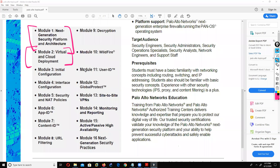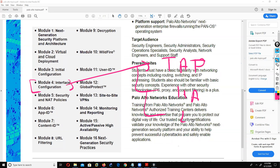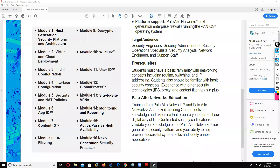After virtual and cloud deployment, the next topic is initial configuration - how to configure interfaces, what is the packet flow of the Palo Alto box, how to get management access, how to get updates in Palo Alto, and the basic commands. The next module is interface configuration. In Palo Alto we have tap interface, HA interface, L2 interface, L3 interface, and virtual wire interface - multiple types of interfaces.